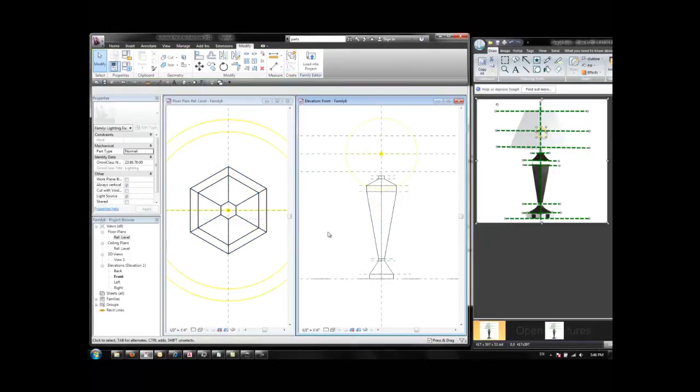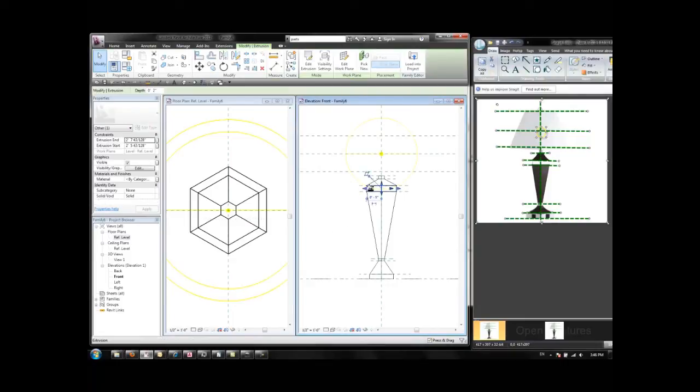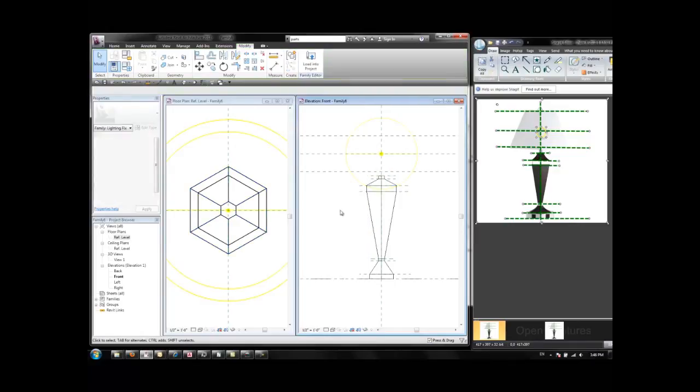Following similar steps out of the recording, I added this extrusion, this blend, and this other little extrusion on the top.